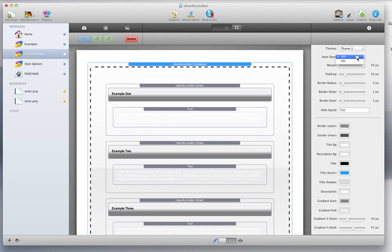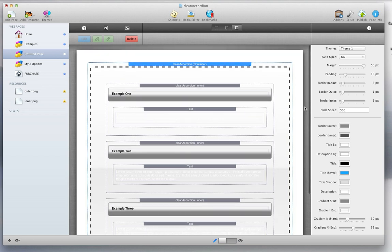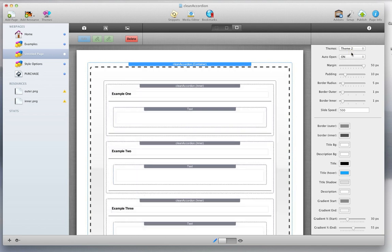And we'll turn the auto-open feature on. That way, the first tab will always open when the page is first loaded. And let's also switch to Theme 2, so I can show you the difference between these.